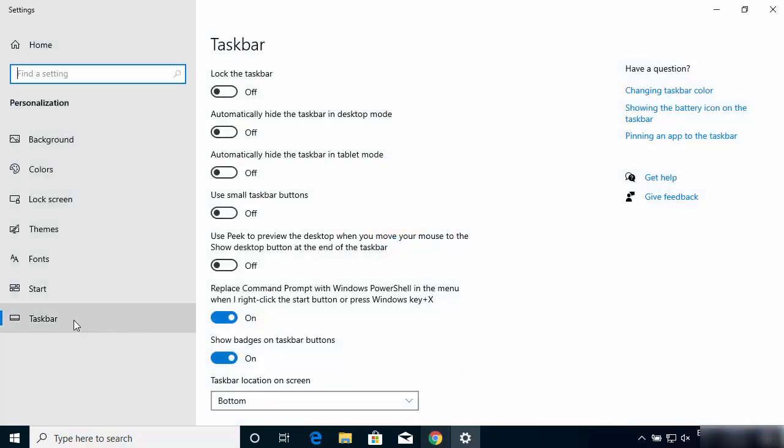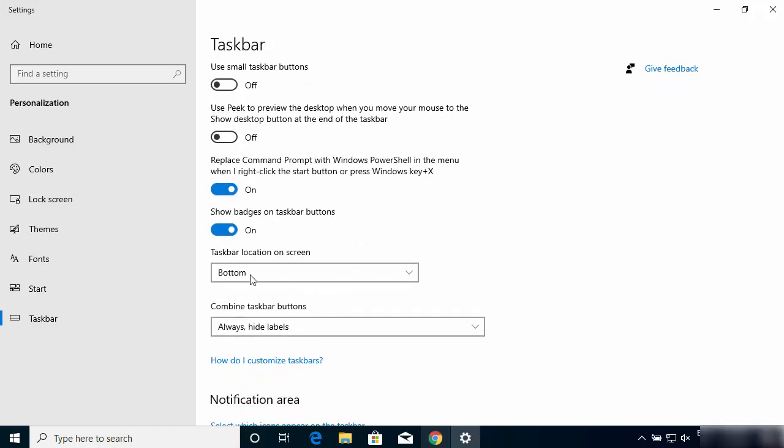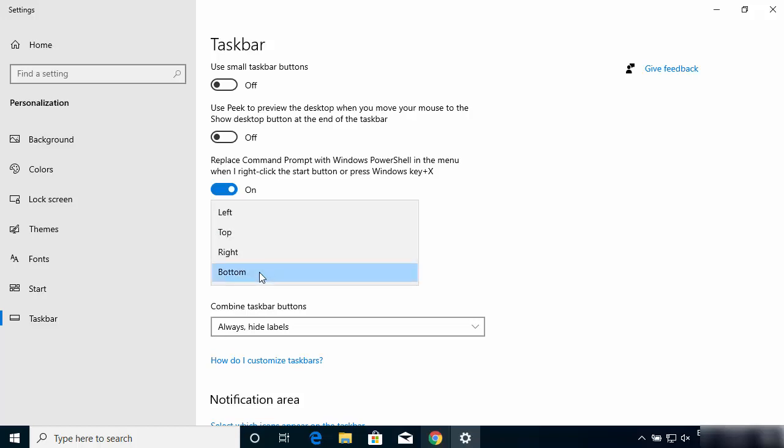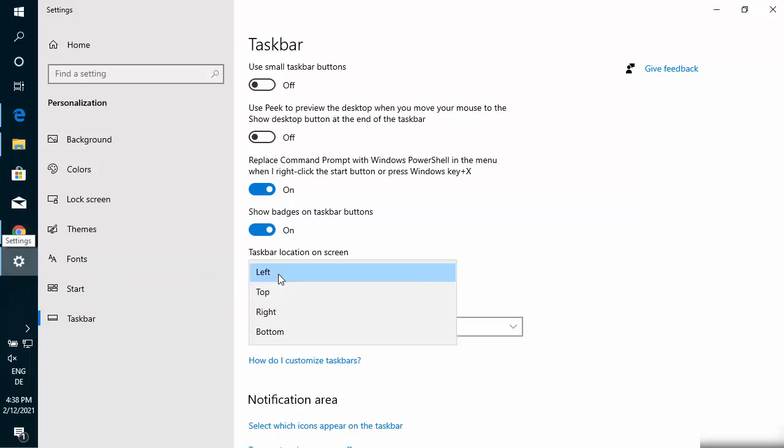Just select 'Taskbar' from here if it's not selected, and then you will be able to see this option which says 'Taskbar location on screen.' By default it's bottom. You can move it to the left by just clicking on the left button and it's going to go to the left, or you can click on the top option, the right option, or the bottom option.